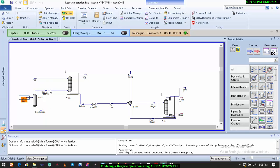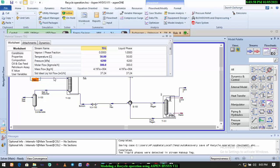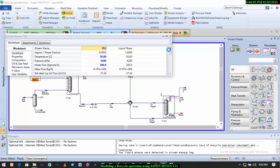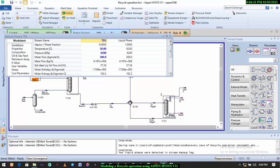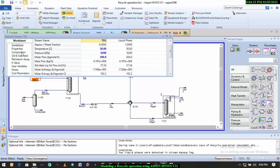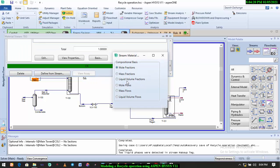We are going to use TEG to remove the remaining water from the gas stream. The process parameters for the TEG are: 50 degrees Celsius, pressure is 6,200 kilopascals, and the flow rate is 300 kg per hour. Let's also check the composition — the mass fraction for TEG is 0.99 and that of water is 0.01, making it 1.